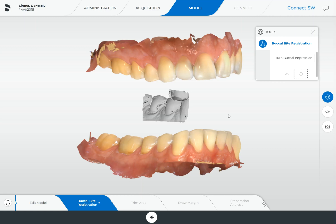Thanks for joining us today at CAD CAM Hacks. We received a question recently in regard to the manual buccal bite registration in the Kinect software. This one is specifically with a PrimeScan, and I wanted to review just why you're being asked to do a buccal bite registration, some things you might want to consider doing differently, and then how to actually do the manual registration.